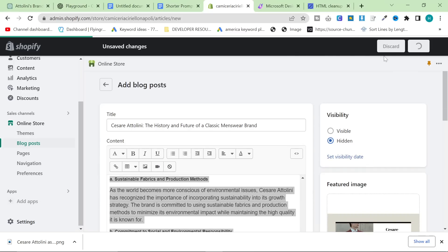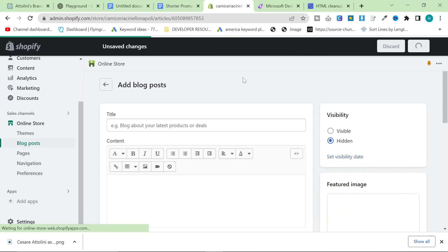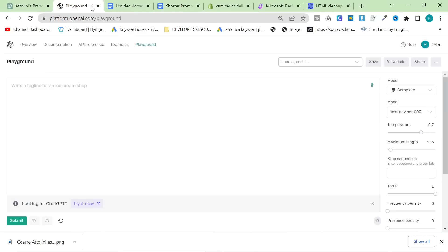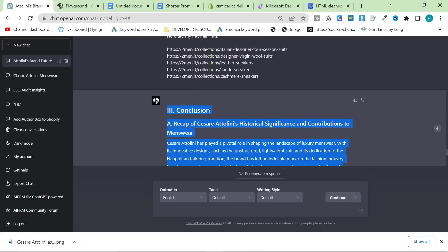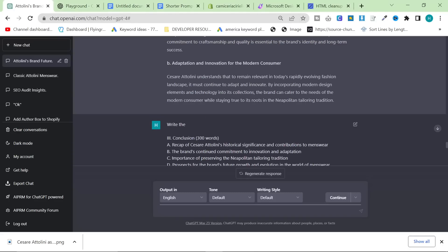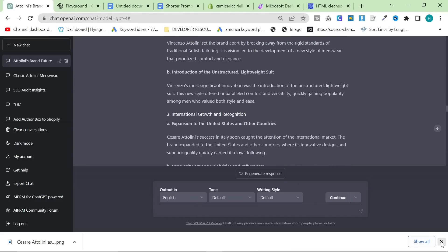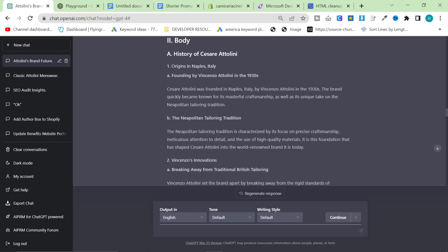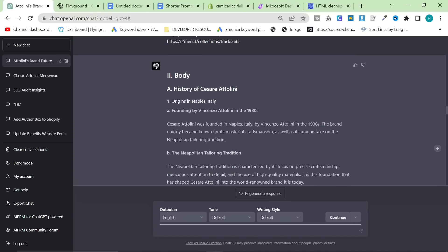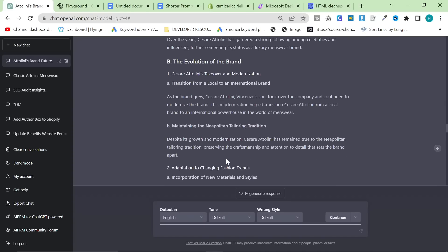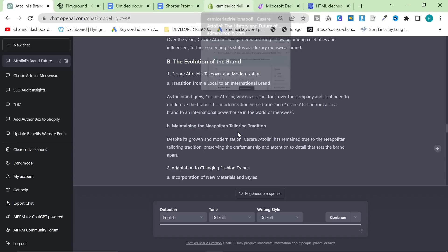Cesare Attolini as a classic menswear brand. The content's good. I read most of it, and yeah, I'm really happy with this method. I hope this helps. I hope this encourages people to make more long-form informational content, because that is the stuff that really ranks on Google. Thanks for watching. I'll see you soon with some more content, and peace out. I'll see you soon.